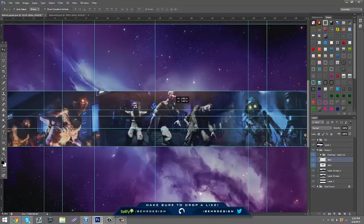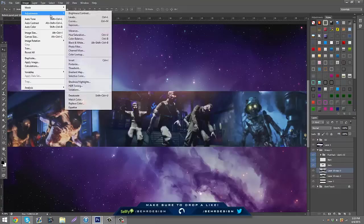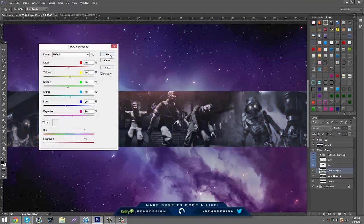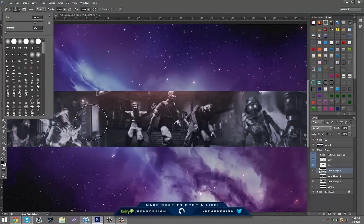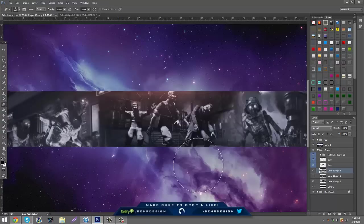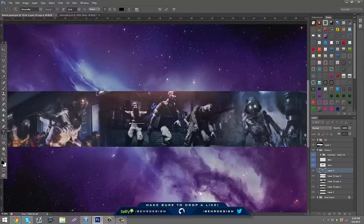Then what you can just do is see what you want to use — you can just merge them, duplicate it, and put it on like black and white or something. Duplicate that again, hide one, and just take your eraser, make it a little bigger, and kind of bring out certain stuff. Then you can just add whatever you want in the middle — your text or something.